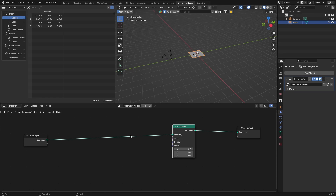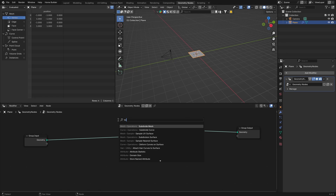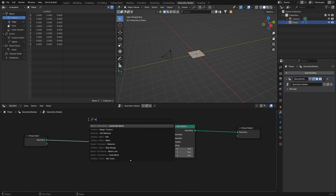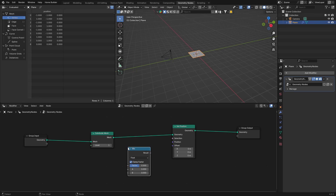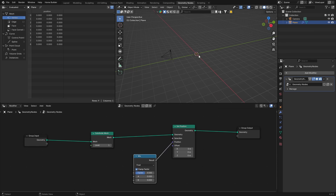Then go Shift+A and get a Subdivision Surface mesh node and plug it in. Now you can see nothing has really happened yet. What you want to do next is go Shift+A and get a Mix node, place it there, and plug the result into the position of your Set Position node. You can see our object has disappeared.